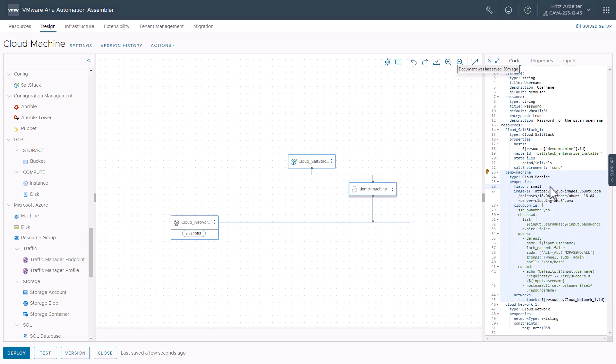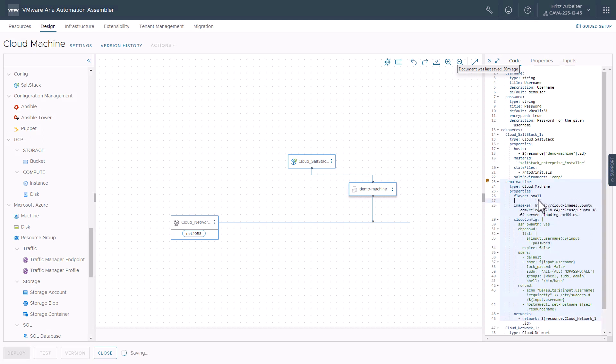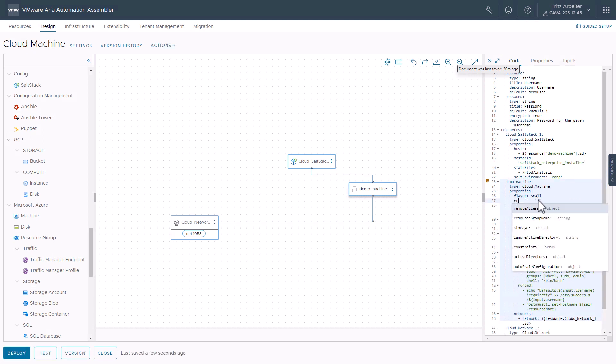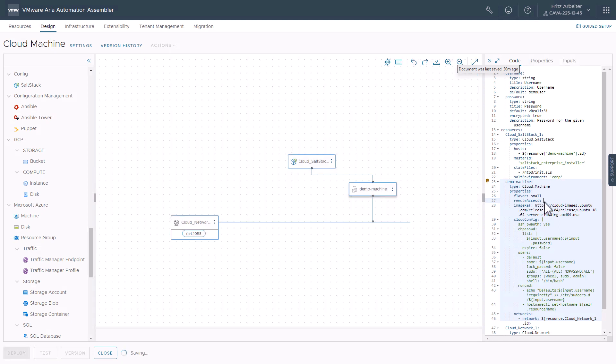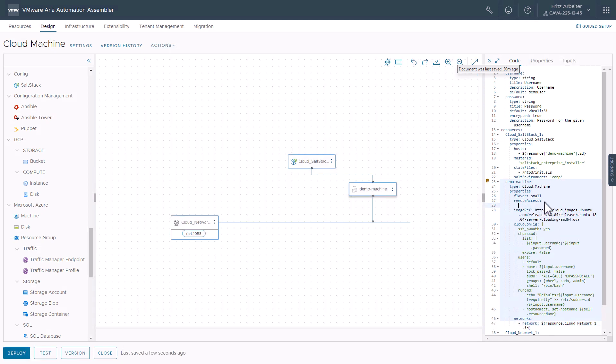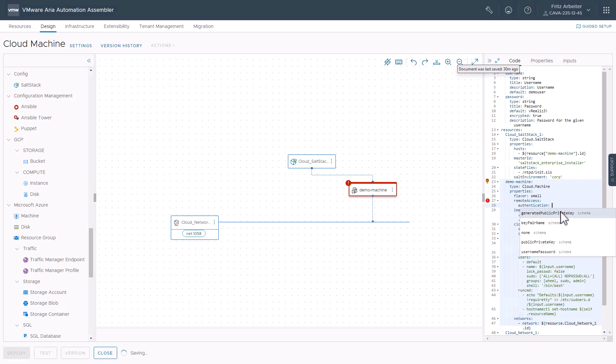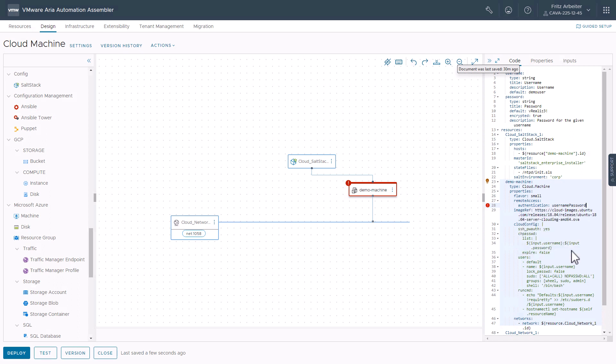Like I was mentioning before, the remote access is how the minion is installed on our machines. So for this to be successful, we need to go ahead and add the remote access, in our case, username and password configuration here in our cloud machine properties. So let's go ahead and just add that in here. Cool. And then there are many authentication schemes. For us, we're just using username and password. Let's go ahead and click that.